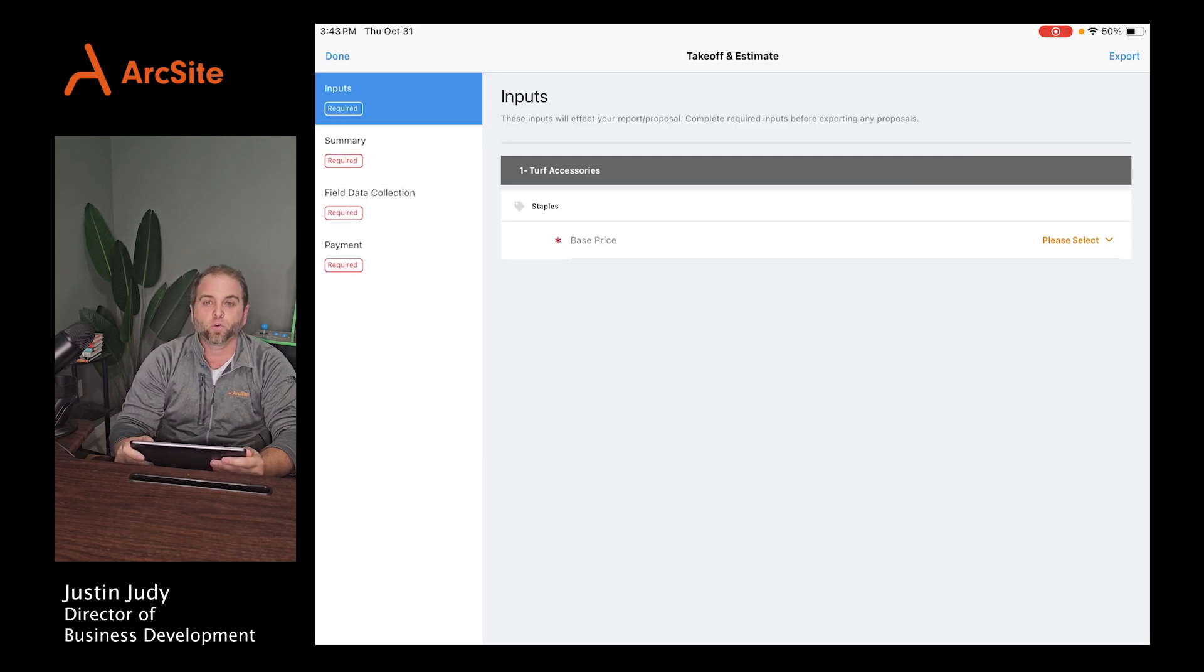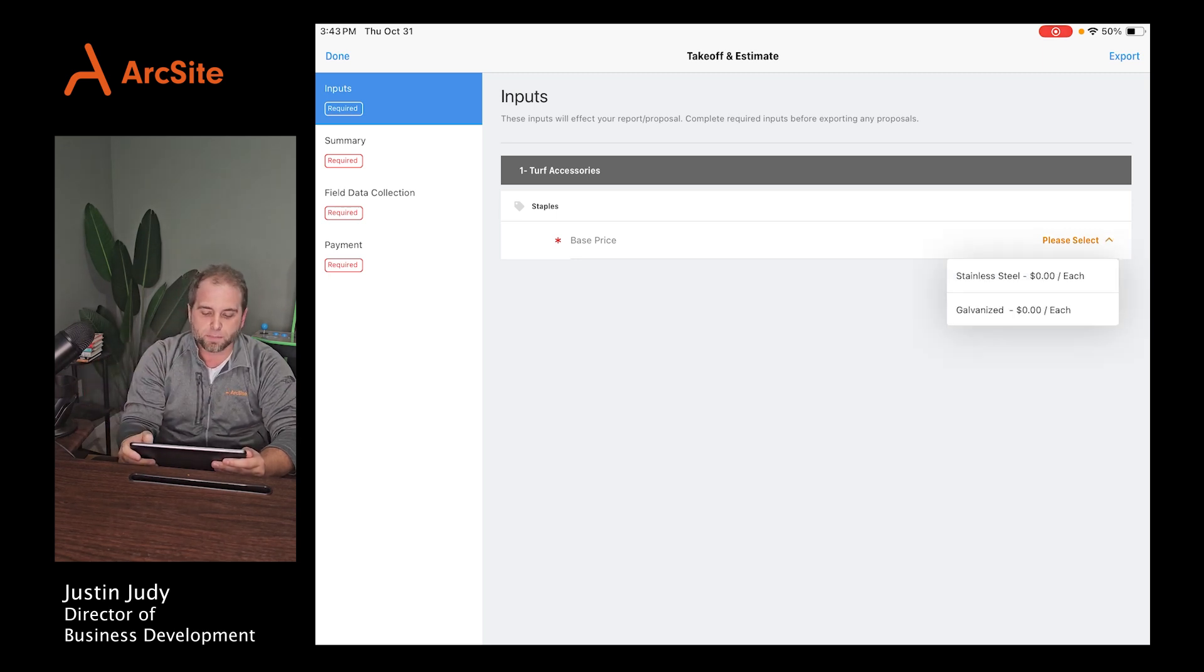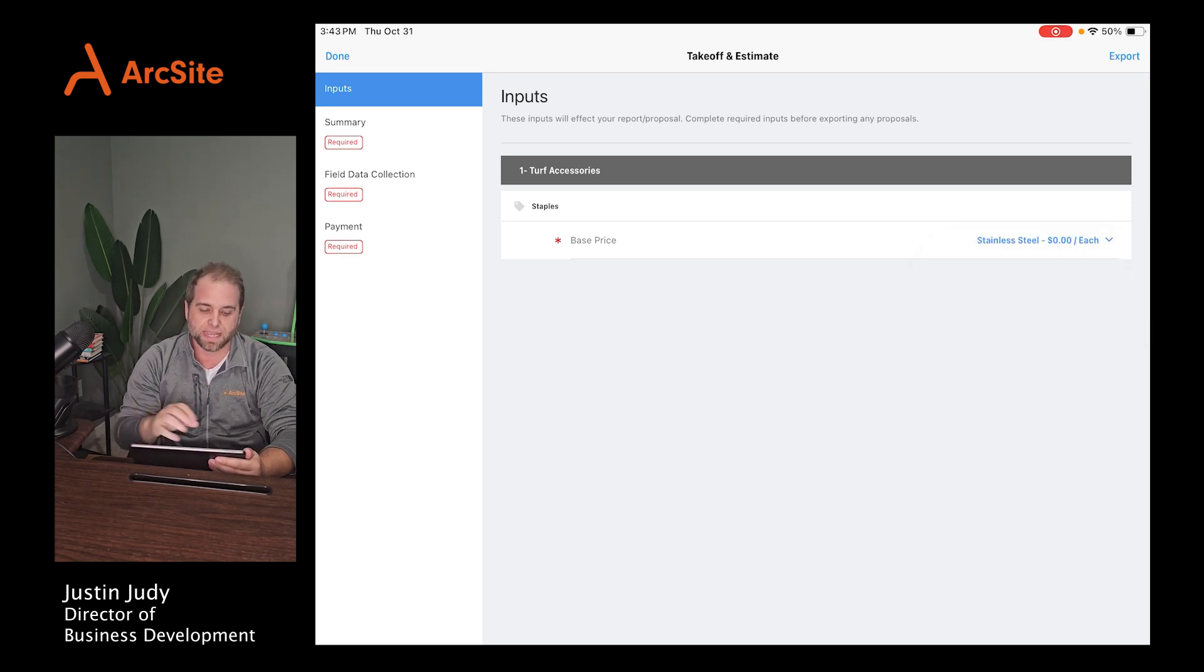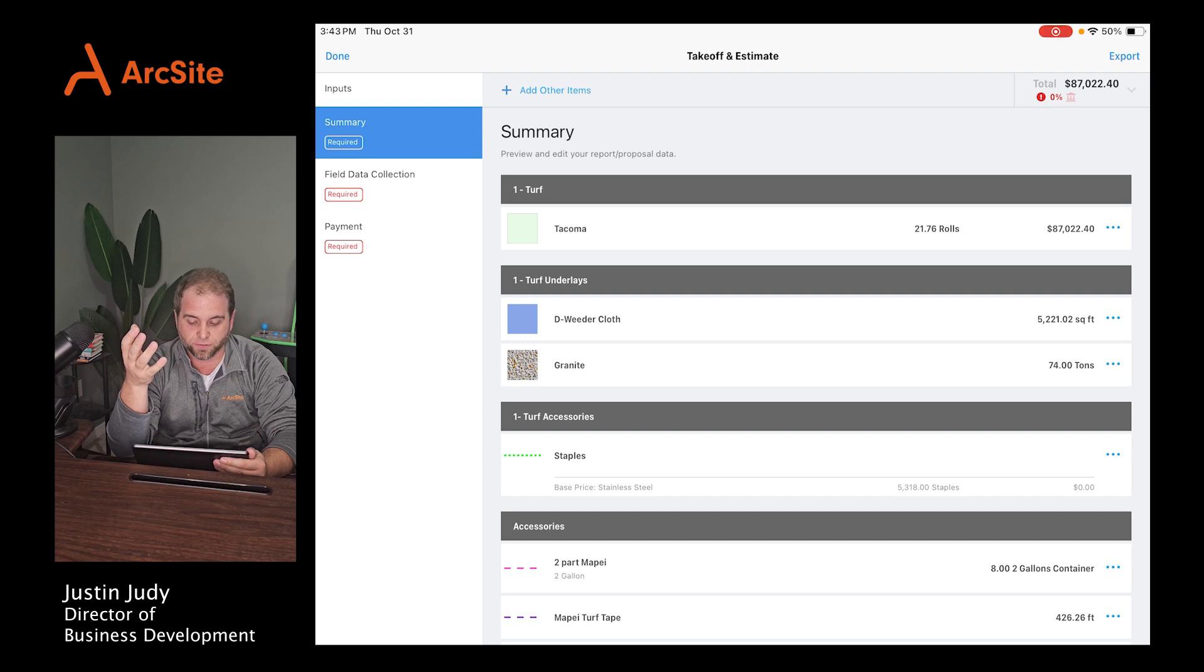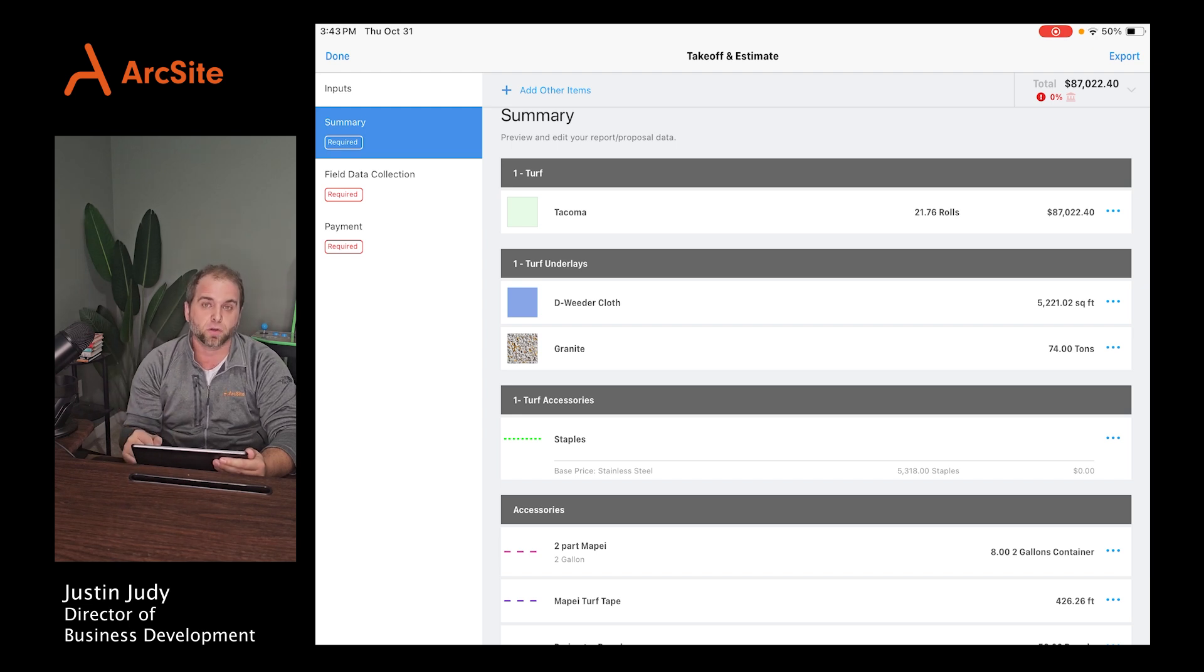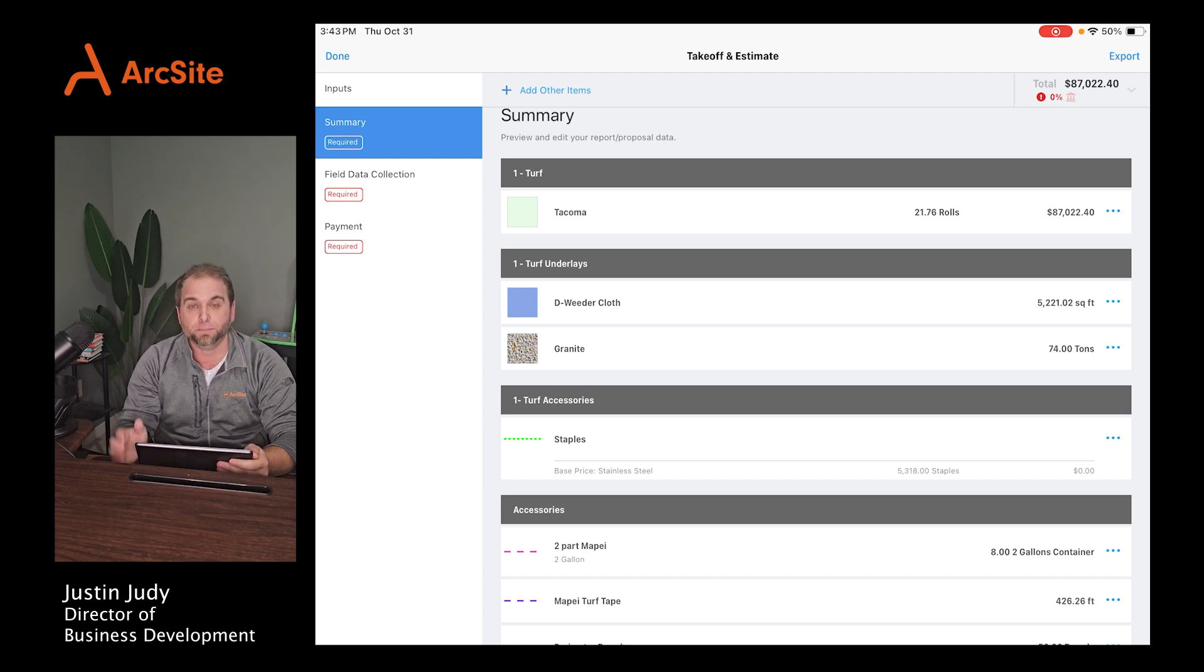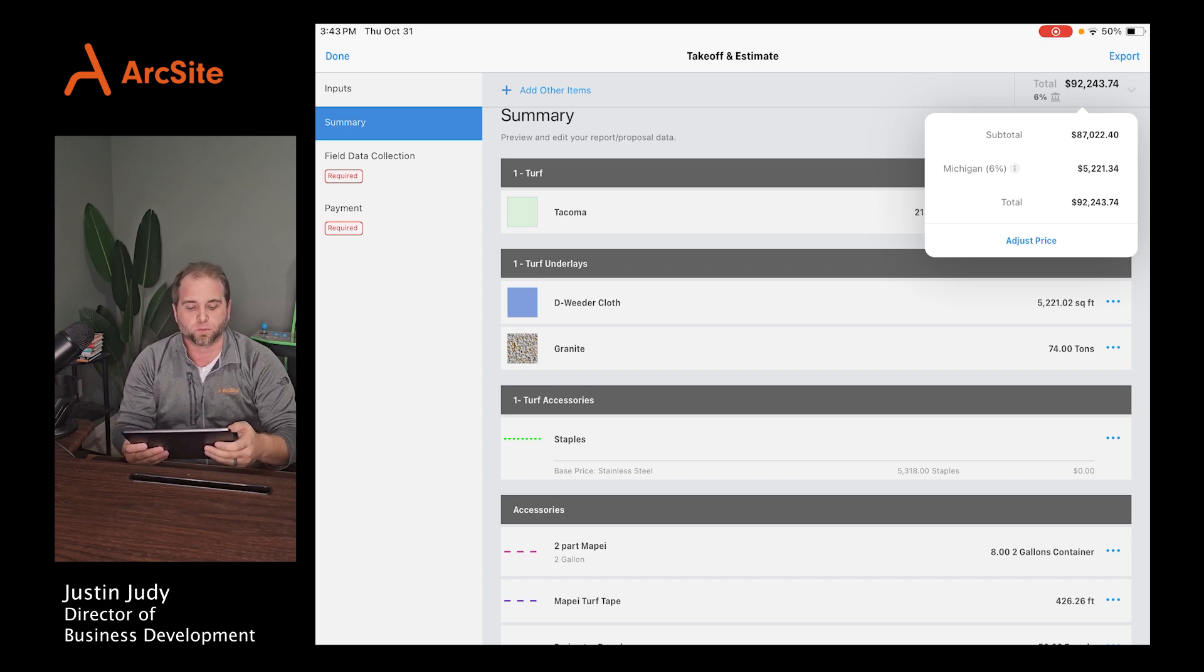It's going to pop up and ask you questions if there are accessories or different products that have multiple options. So I just have one in here just for simplicity's sake. I could have a whole laundry list if I wanted to. Maybe I want to use stainless steel staples instead of galvanized staples just because the area I'm in and I don't want anything to rust. From there, you can go over to the summary and it's going to break it down and tell you exactly what you need. It's going to tell me that I need 21.76 rolls of turf. It's going to tell me that I need 5,000 some square feet of dewater, 74 tons of granite. All those conversions happen automatically as you go. So no more complicated spreadsheets and no more math because we all know salespeople don't adore math.